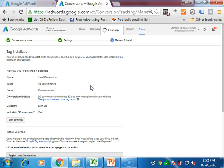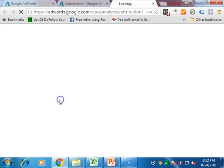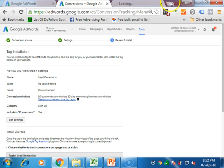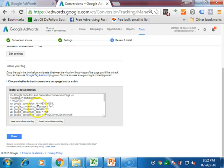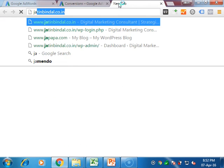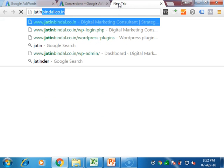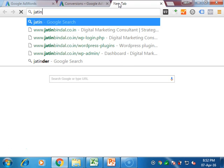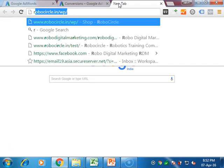Once you click on save and continue, it will generate a code for you. The code is just below. You have to copy this code and go into your WordPress account where you are tracking it.